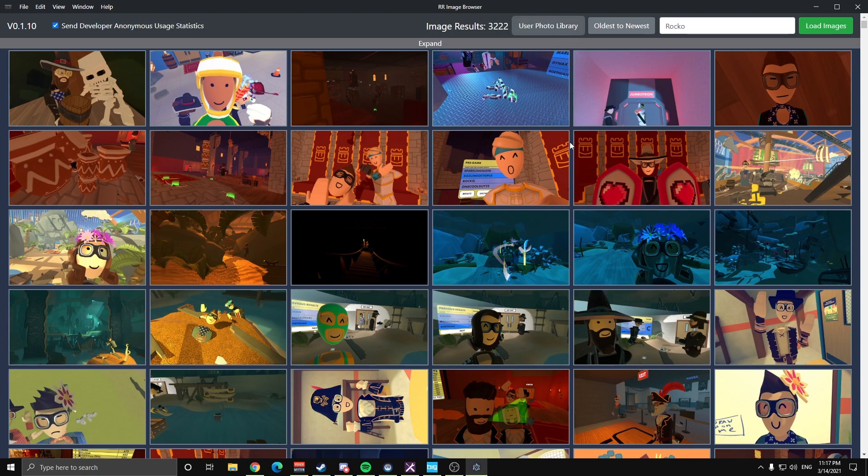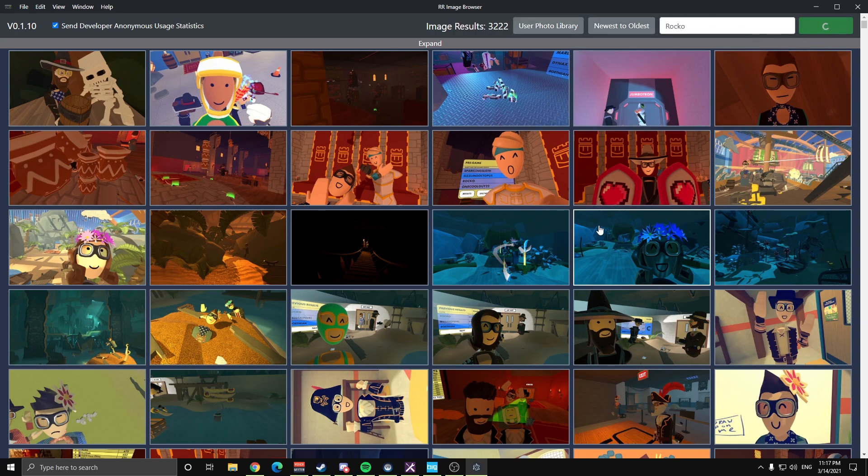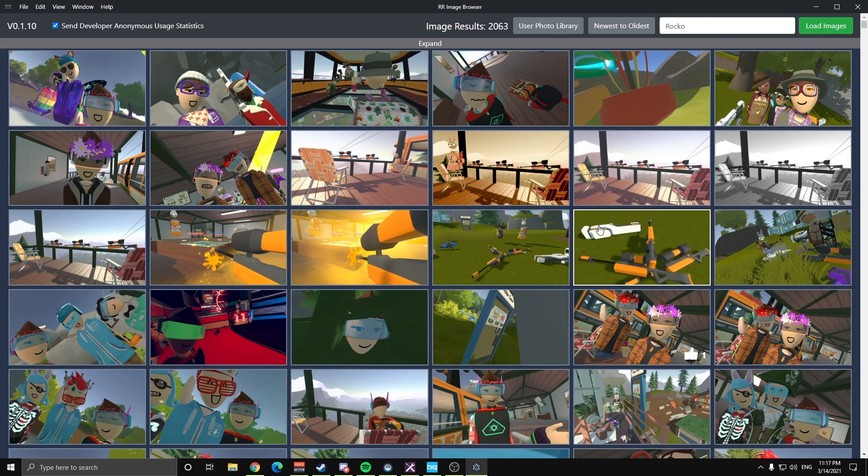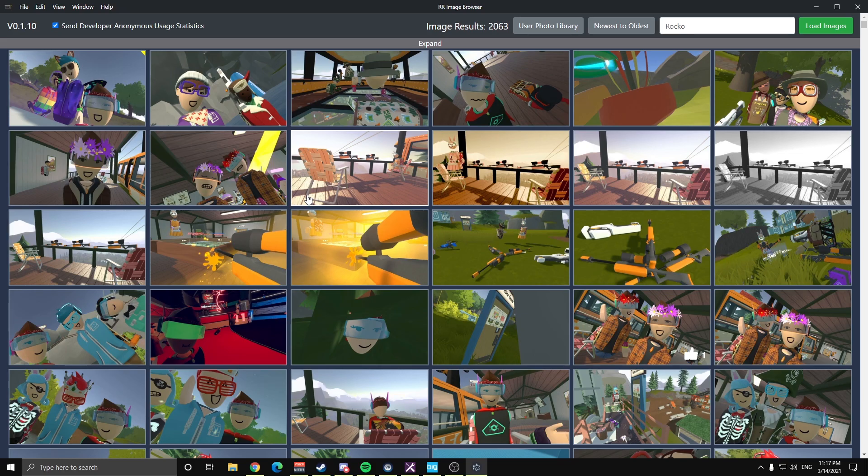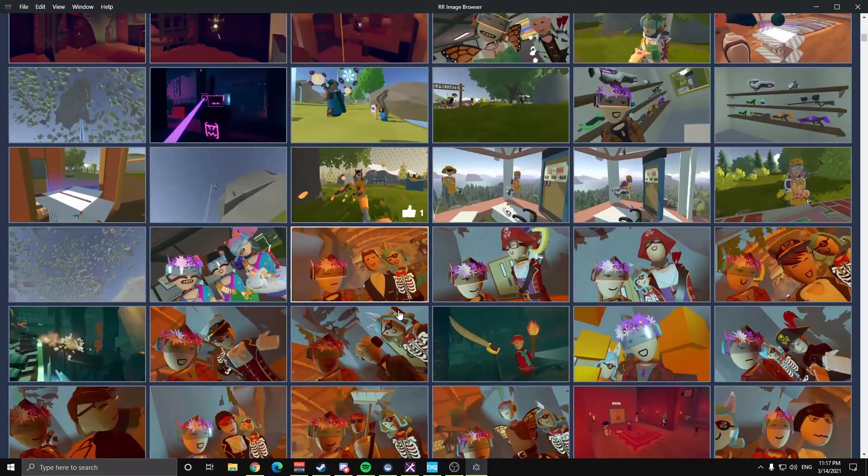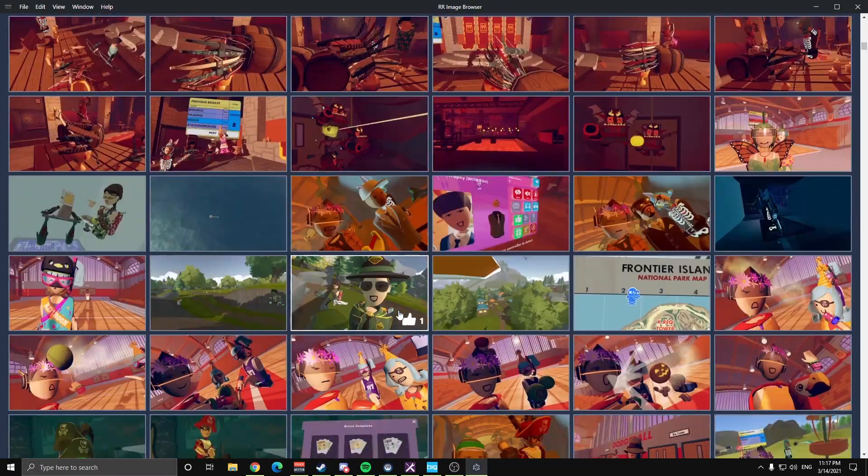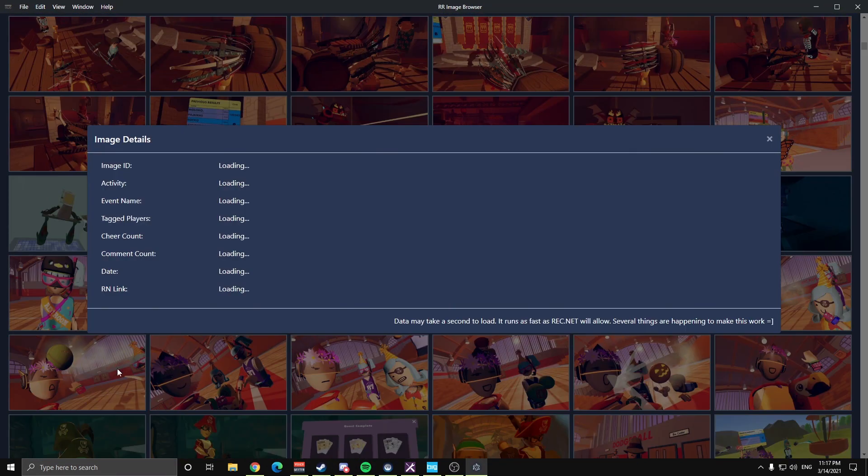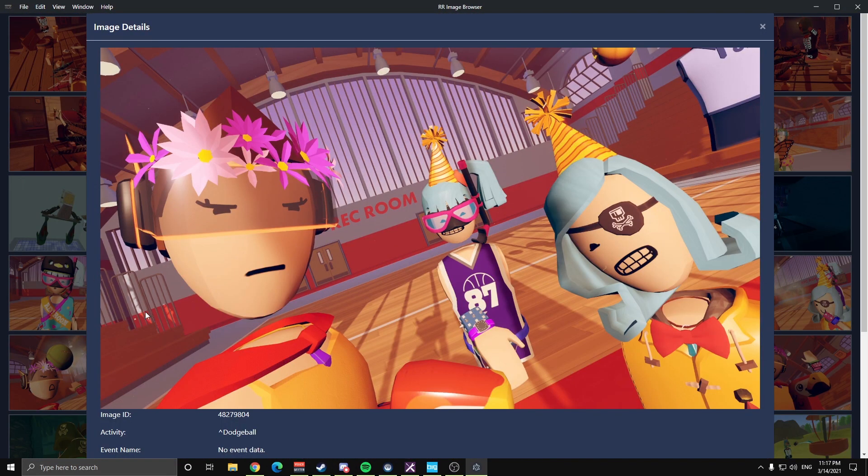So if we switch back over here, we'll go to user photo feed, toggle that back to newest to oldest, and now we're viewing photos that I myself took and published out to ReckNet. Same thing, same deal here, infinite scroll, click on images, view those images.